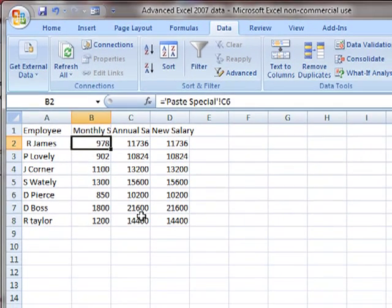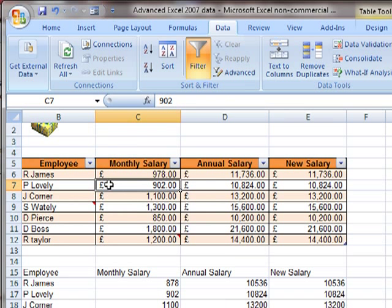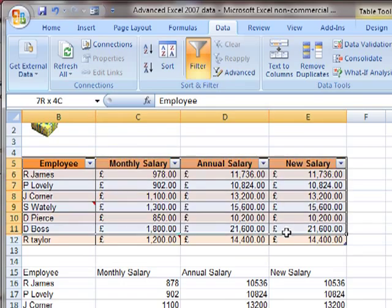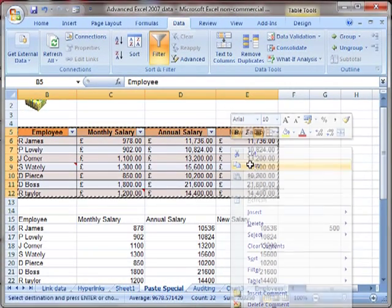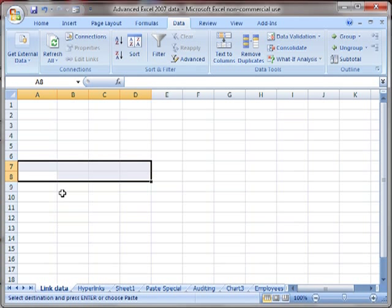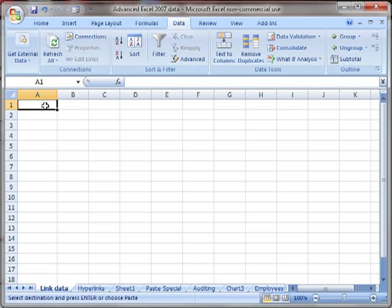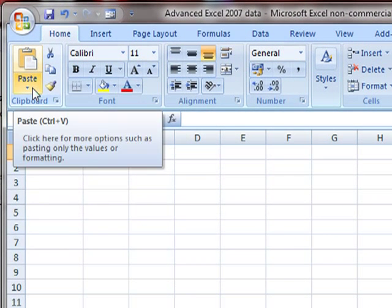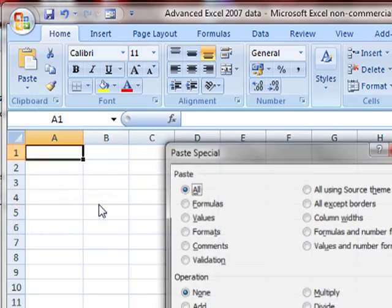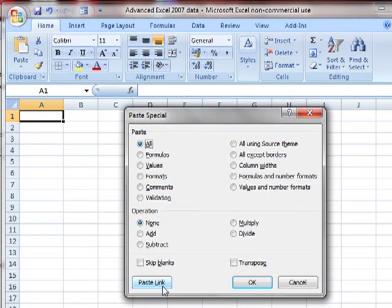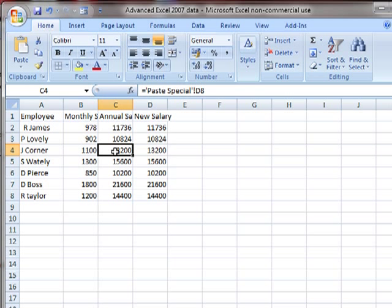That was one way of linking. I said there's a few ways, so we'll run through them quickly. We select the cells that we want to work with, copy them, and choose where we want them to go. Let's this time use the Home tab and the paste icon. From there we can choose paste link directly, or we can go into the paste special dialog box and choose the paste link button. There it's exactly the same process—it's linked in.